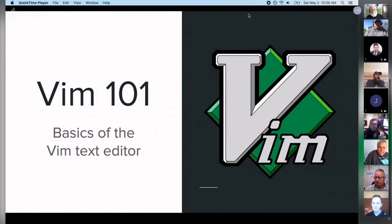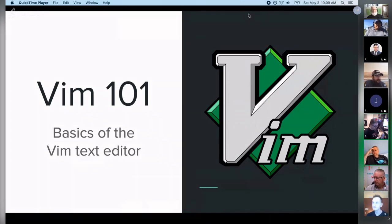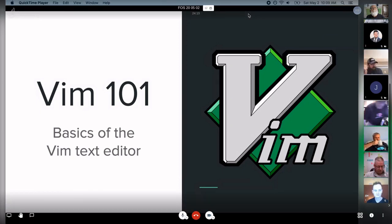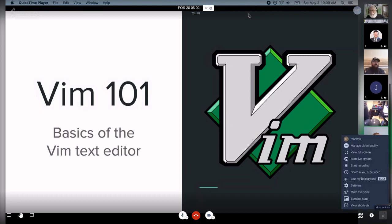Welcome to Vim 101. My name is Matt Layman and we're at Frederick Open Source. This is May 2020 and we're going to go over the basics of the Vim text editor. I'll walk you through what I know about Vim — hopefully giving you some insight whether you're a total novice or you've been using Vim for years and are looking for another tip to add to your toolbox.